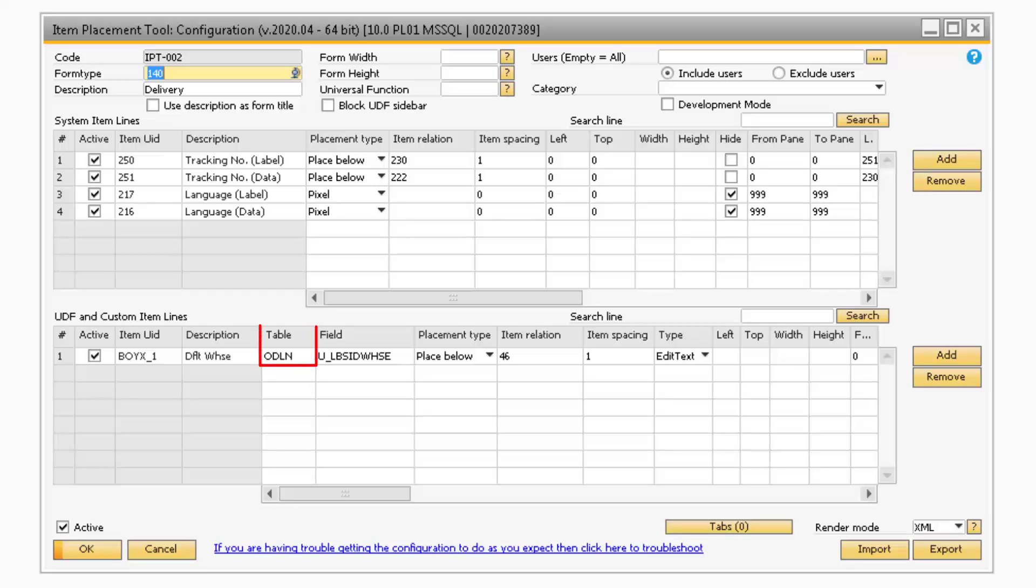The first new column is the Table column. This is where you can enter in the table that the custom item belongs to.